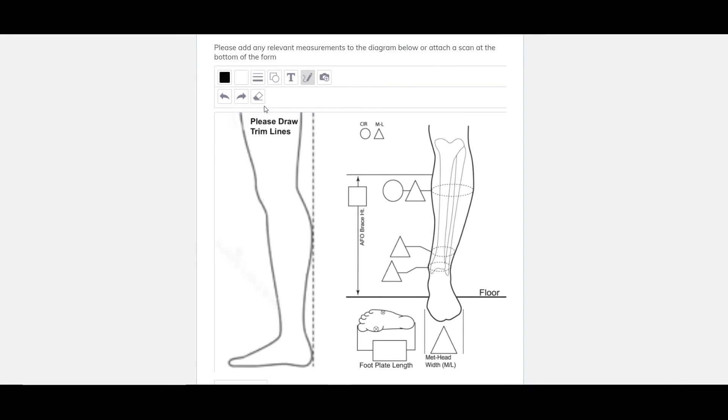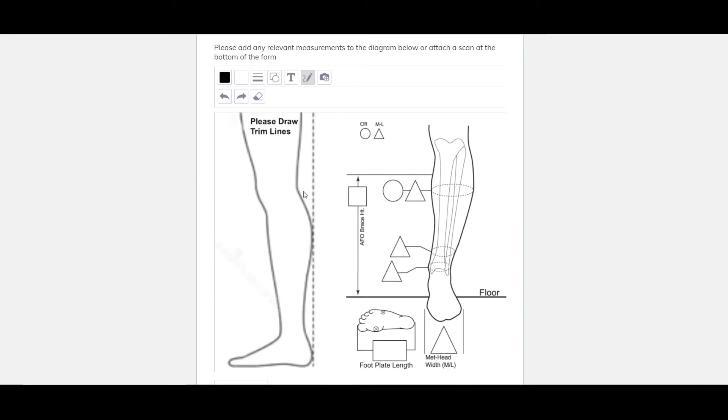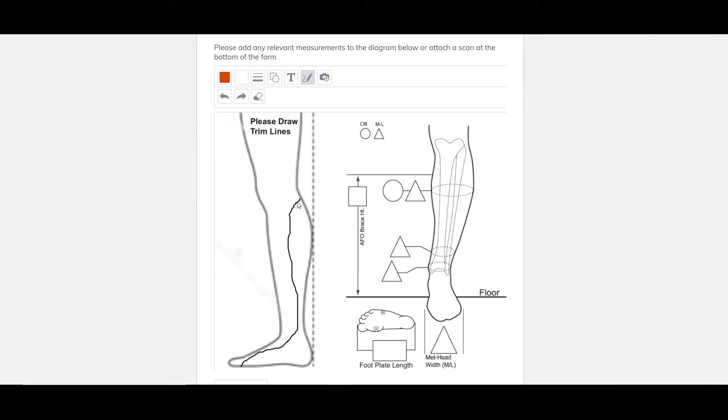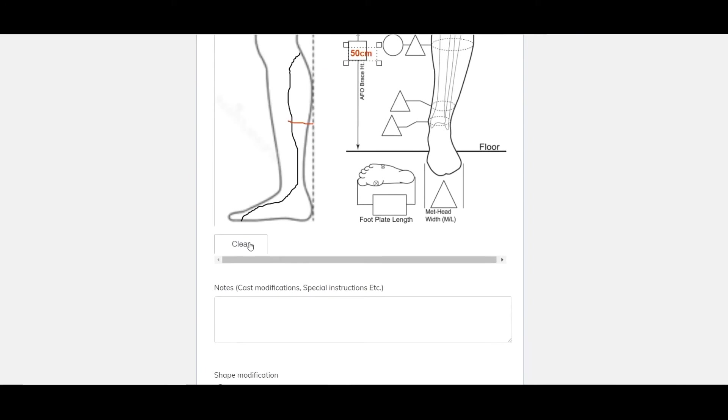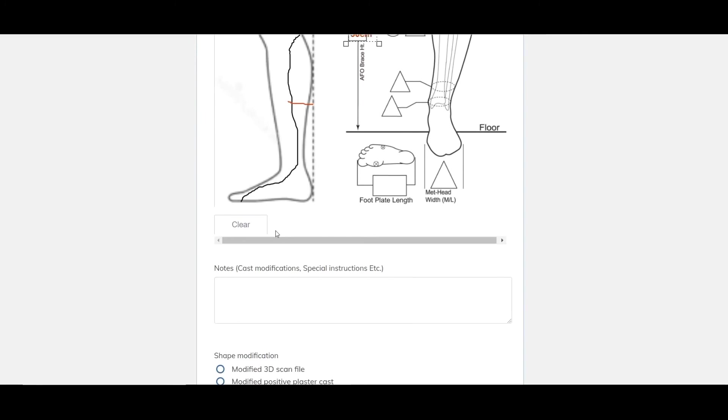This is the section of the form that we can draw on. It automatically defaults to the pen. You can change the line weight if we want to. Draw on our trim lines. We can change the color. We want to say stop the lining here. We can add text. So if we want to add some measurements we can. So we'll go say 50 centimeters. And you can erase and go back as well. So there's an erase button and there's also a clear as well. So if you want to clear all of the stuff you've done, press that button there.